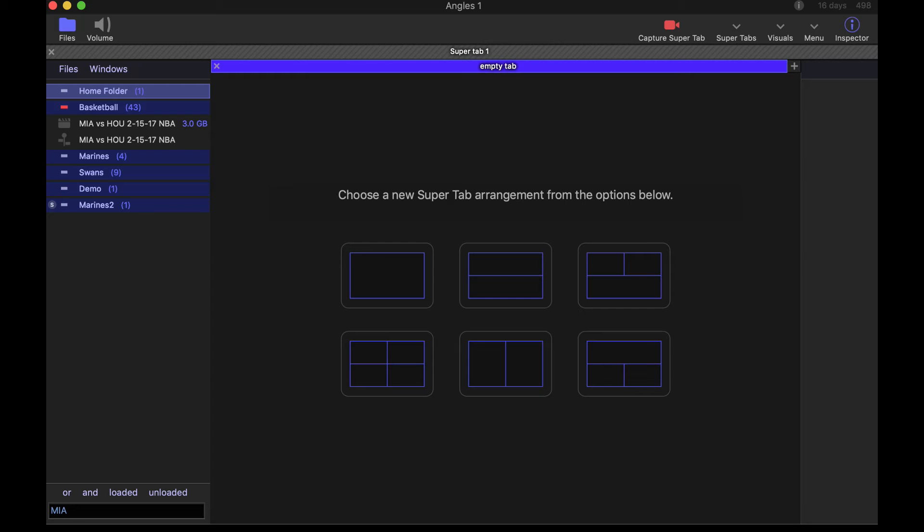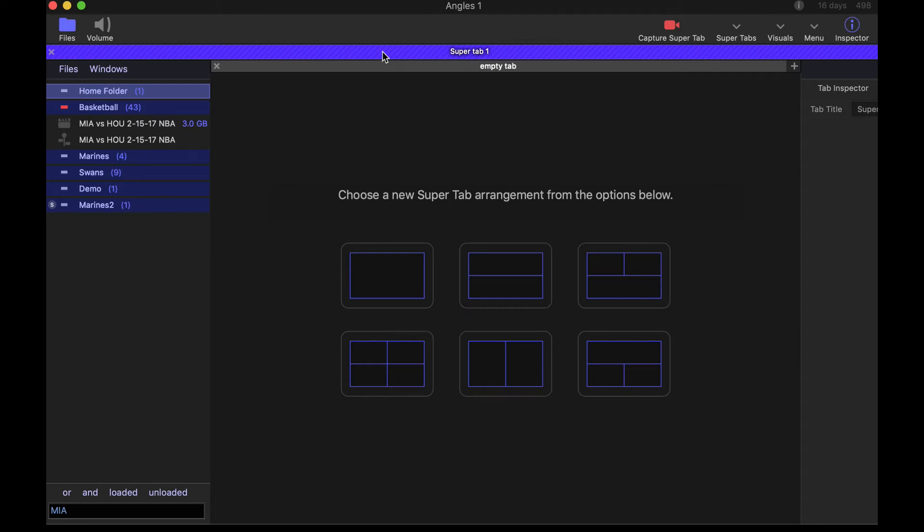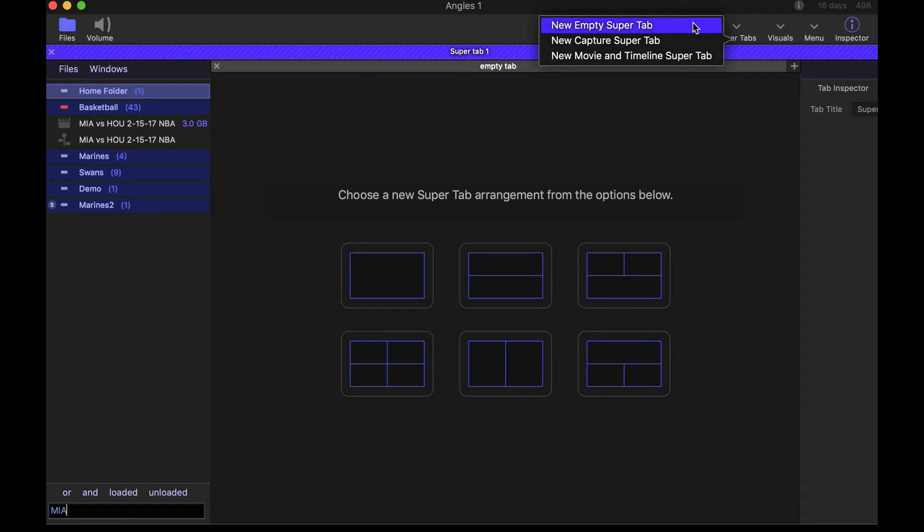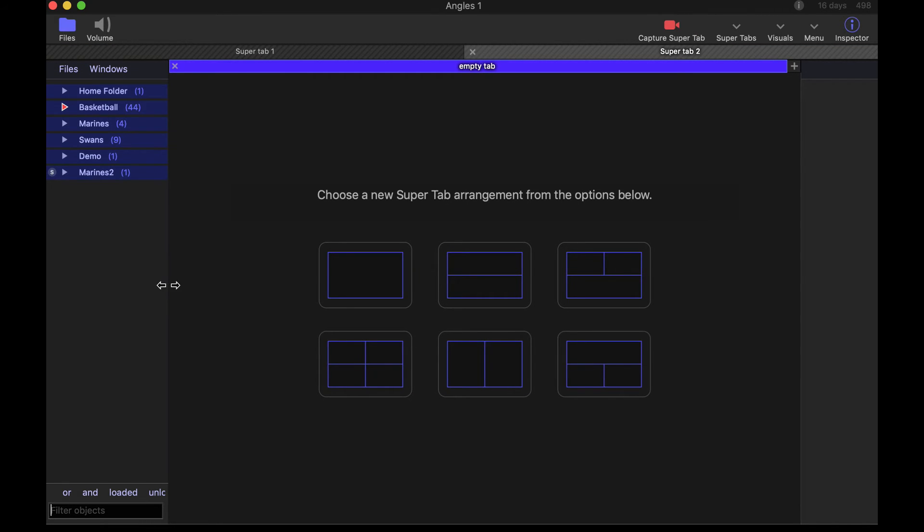And that also is saved across the different super tabs. If I create a new super tab, you'll notice that this list is not filtered.